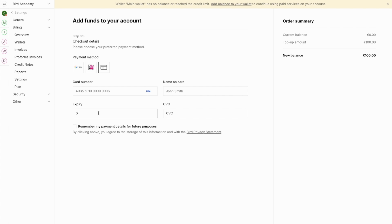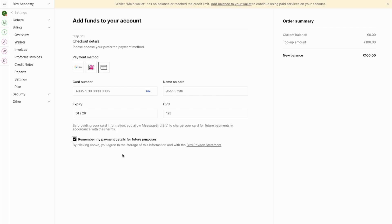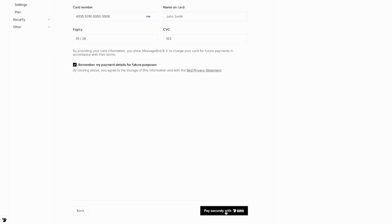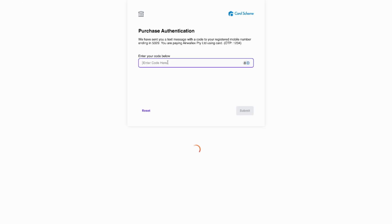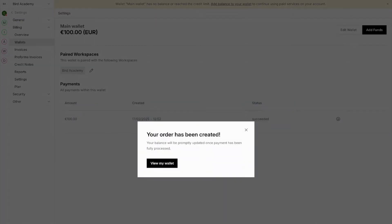Let's demonstrate using a credit card. Enter your credit card information and consider checking 'Remember payment details' for future purposes. This is useful for two reasons: it makes adding future funds easier, and it enables auto top-up functionality to prevent service interruptions. After entering your card details and checking this box, click Pay Securely with BIRD. You may need to complete authentication — just follow the prompts to complete your payment.